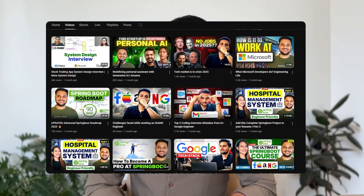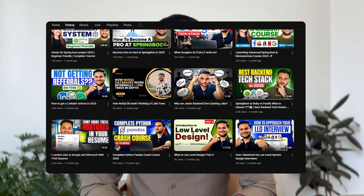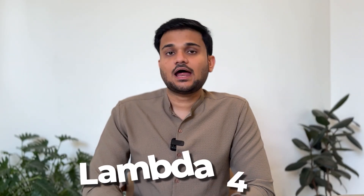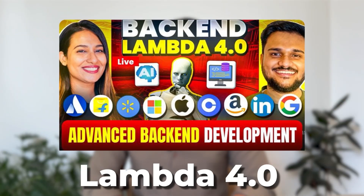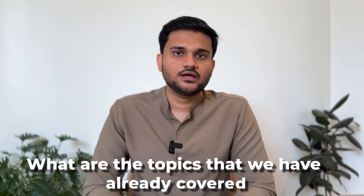Recently on this channel, you might have already seen a video where I actually launched a brand new course — the Lambda 4.0, the advanced backend development with Node.js cohort. We started this cohort a few months back, and I felt like I should make a video telling you all about what has happened, what are the topics that we have already covered, and what's the trajectory up from here. So that's going to be the whole thing about this particular video.